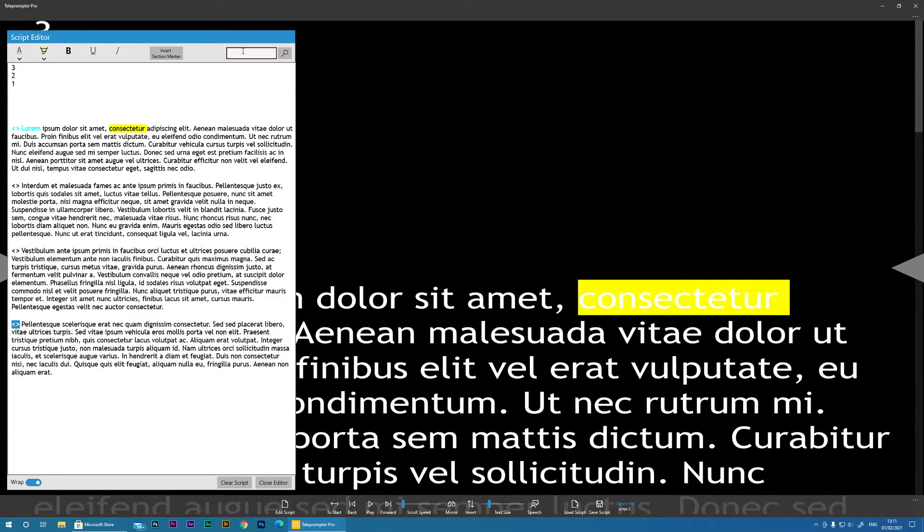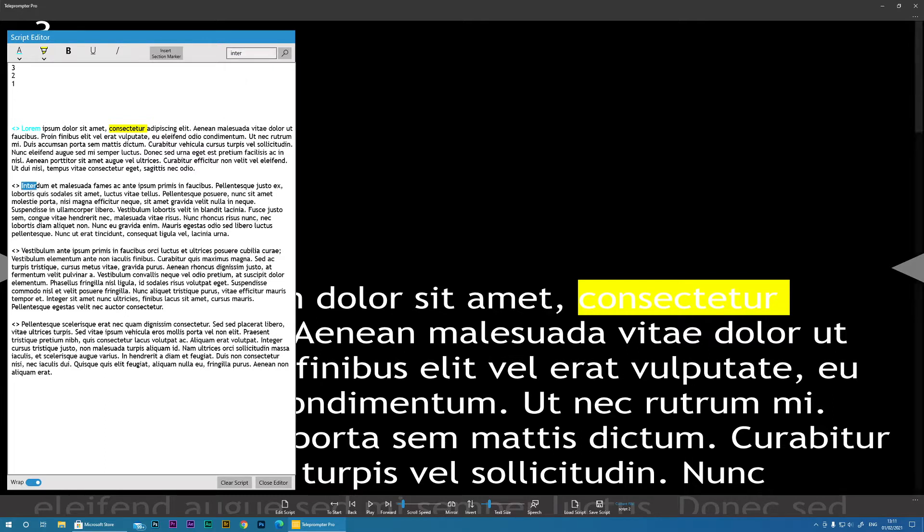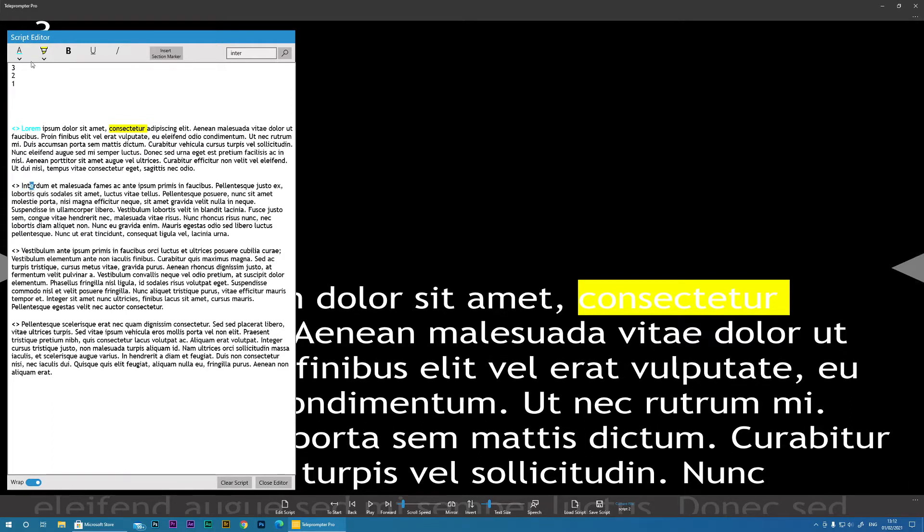And then finally, you can actually search for text. So if I start typing like this and enter, you're going to see there, click Search and it found the text there, so there's the search there.